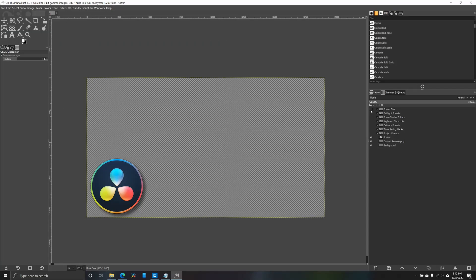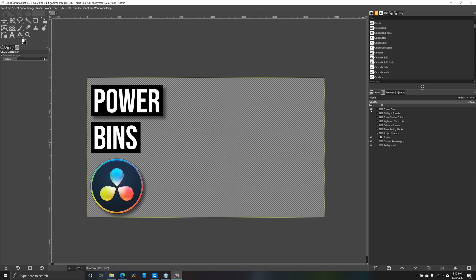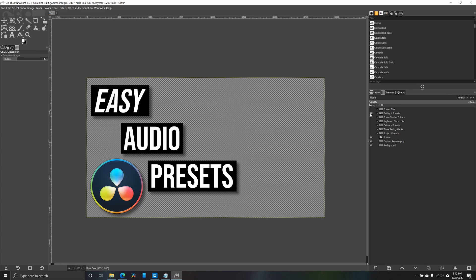So to prepare making all my different thumbnails, I decided to create a really quick and easy template within GIMP. Because I'm focusing on DaVinci Resolve tutorials for the next seven videos in this series at least, I put the DaVinci logo up here, and then I figured out what my text was going to be for each of the different thumbnails. So for example, the text on here is for power bins.